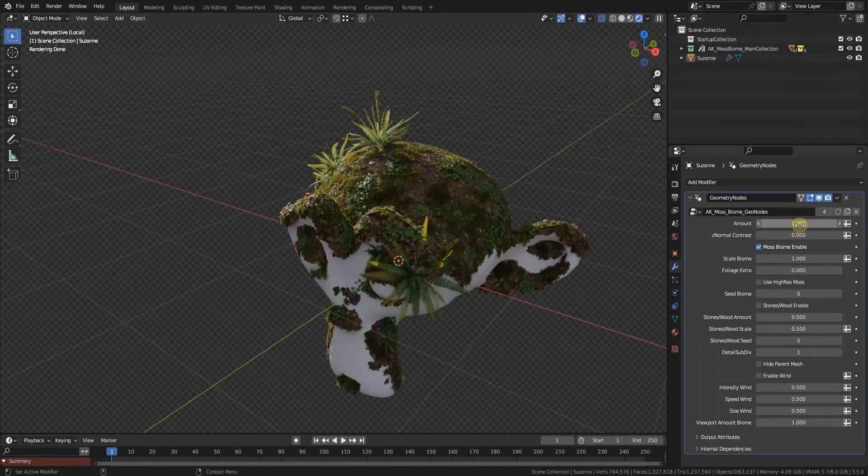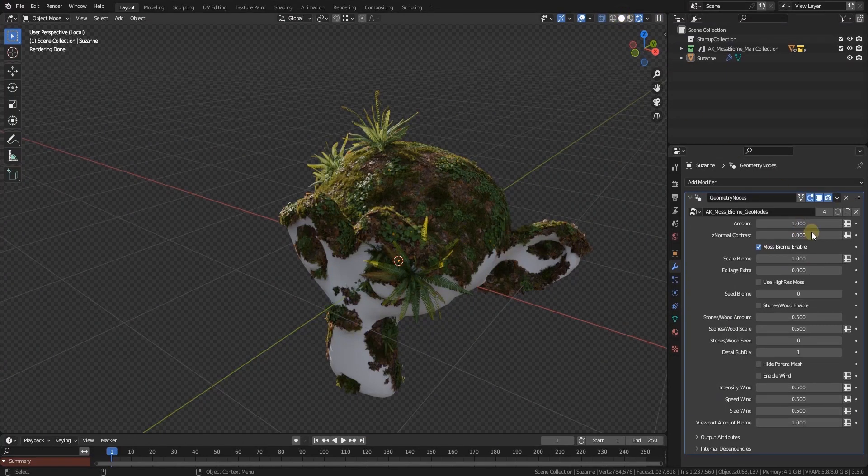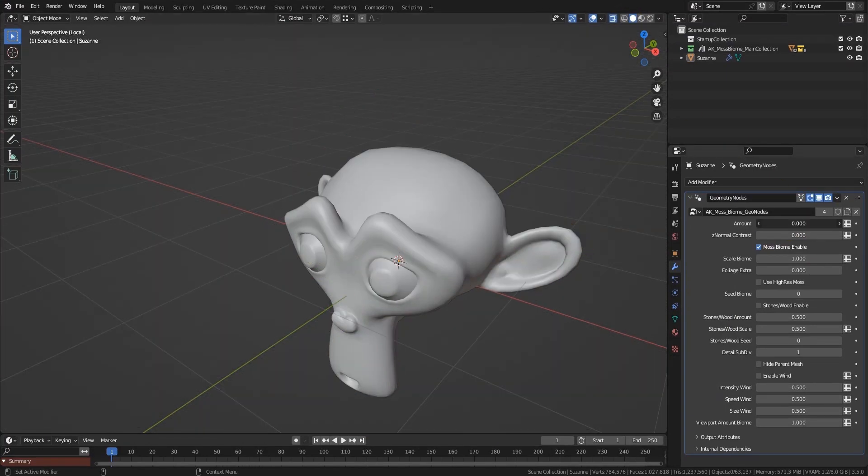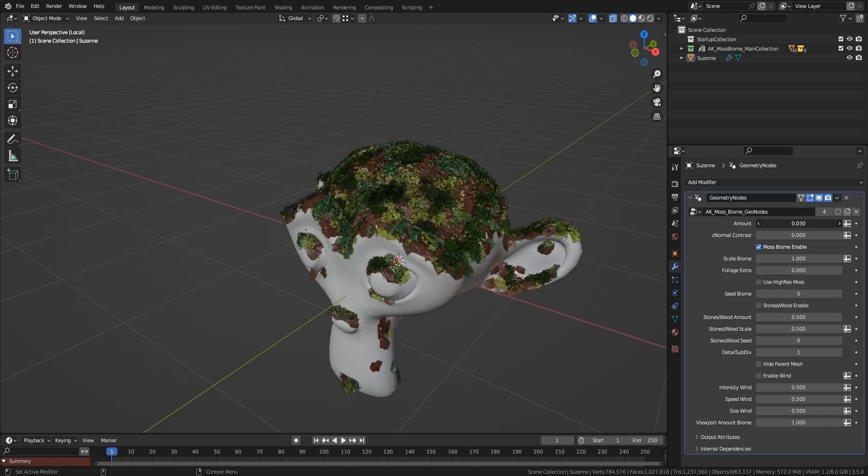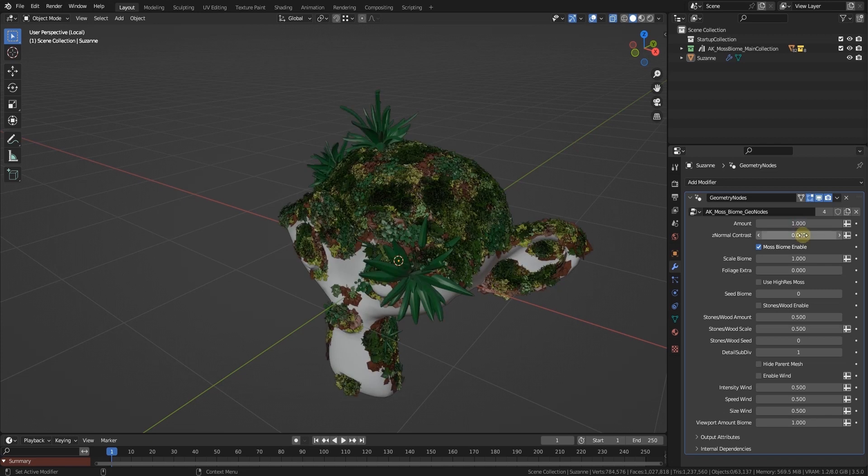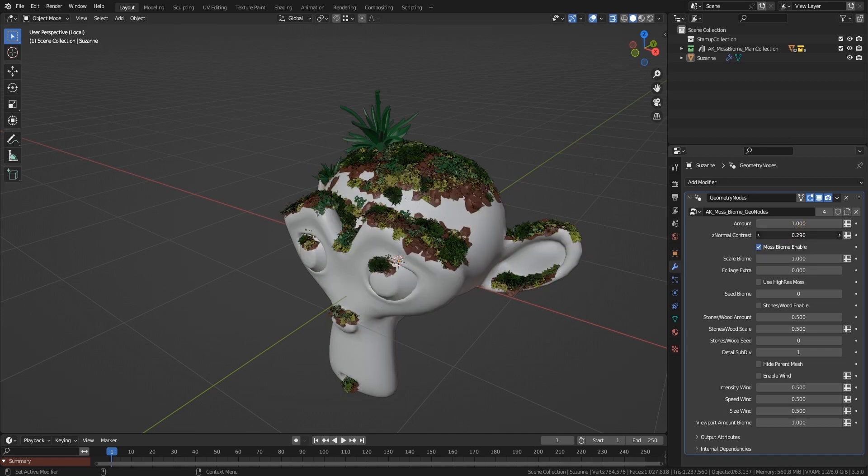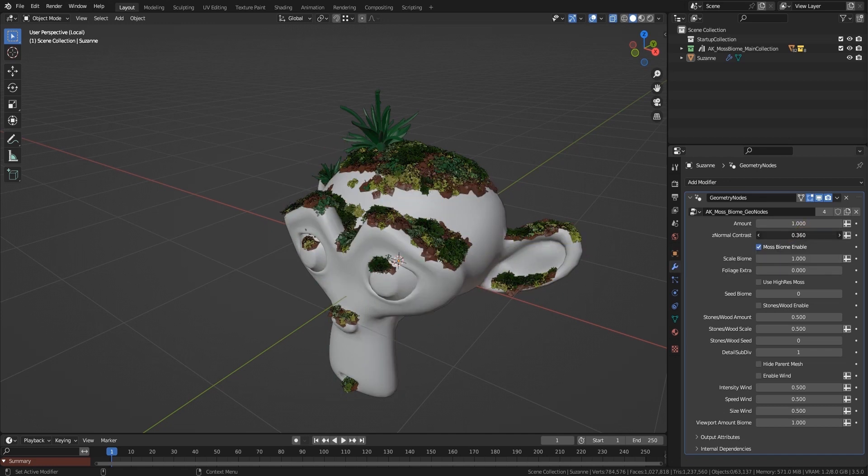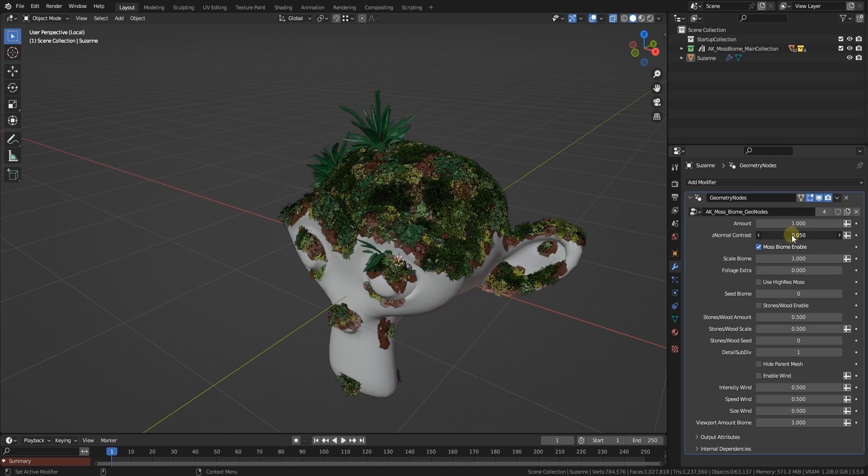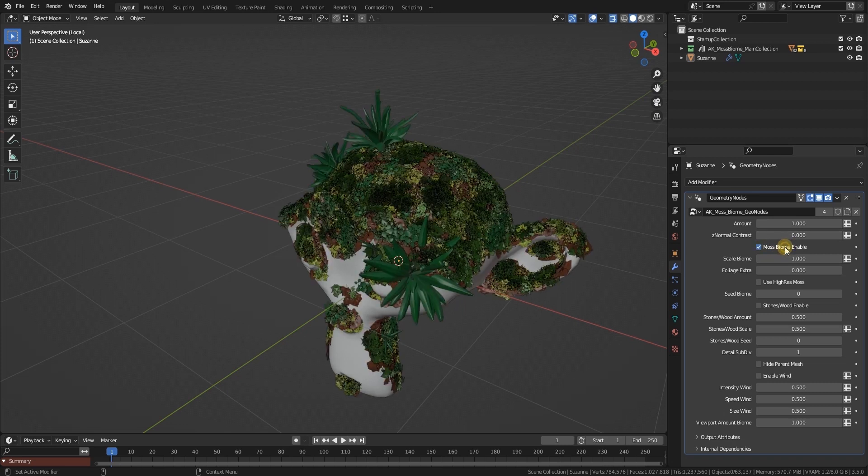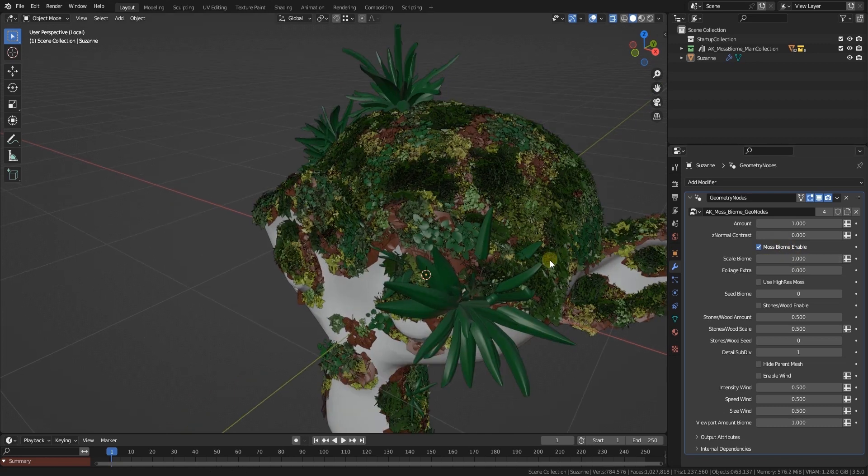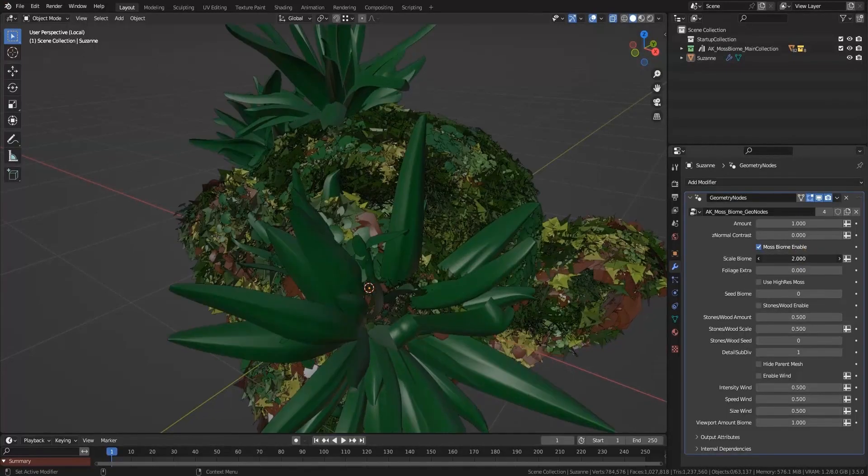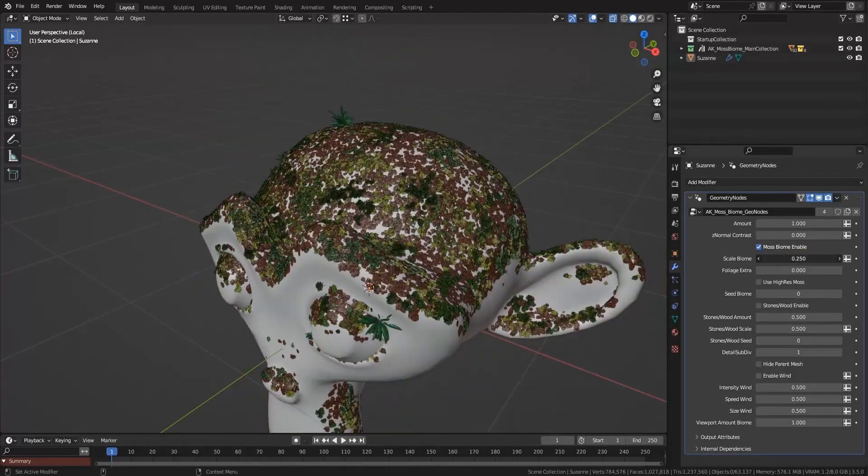First of all, you got an amount which is the overall amount of the moss. You got a Z normal contrast which distributes moss to faces that are more upright the more you increase the value. You got moss biome enable, feel free to switch it on or off. You got scale biome which scales the assets of the biome. Sometimes handy, but if you leave this to one it will always be real world size.